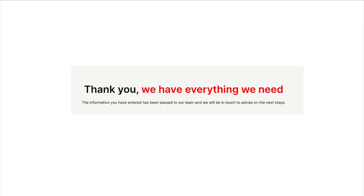When you have completed the form you should see a thank you message. If you have any questions you can contact us using the website contact us page. Thanks.